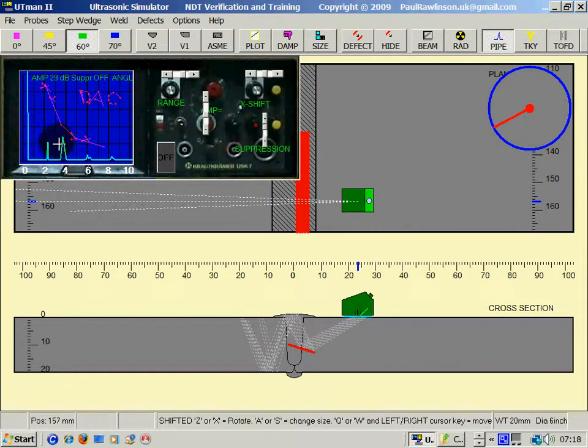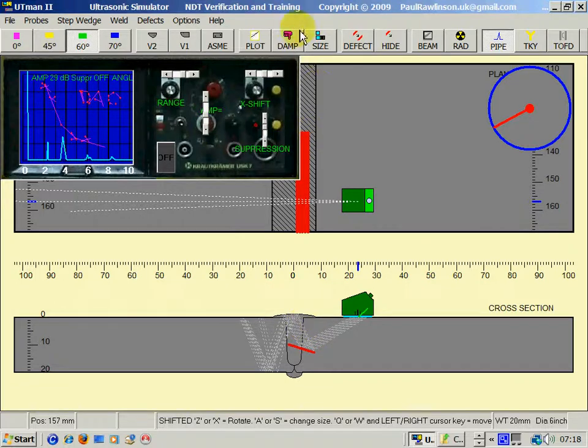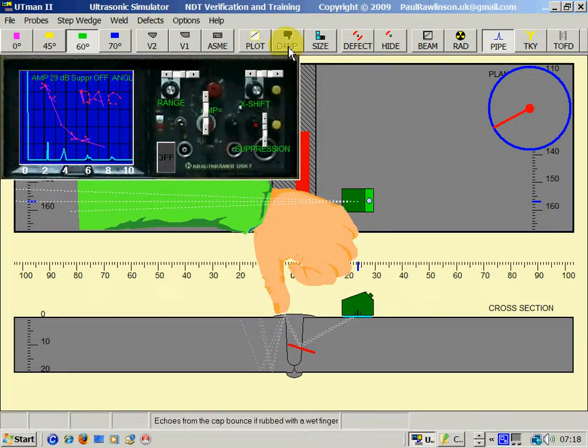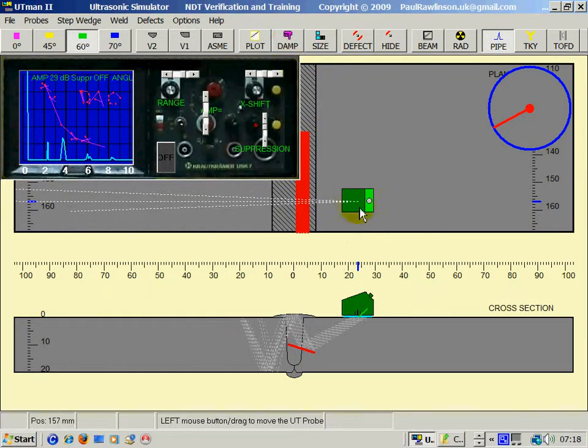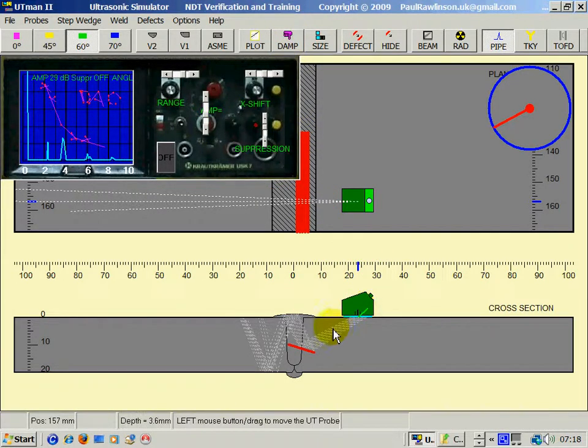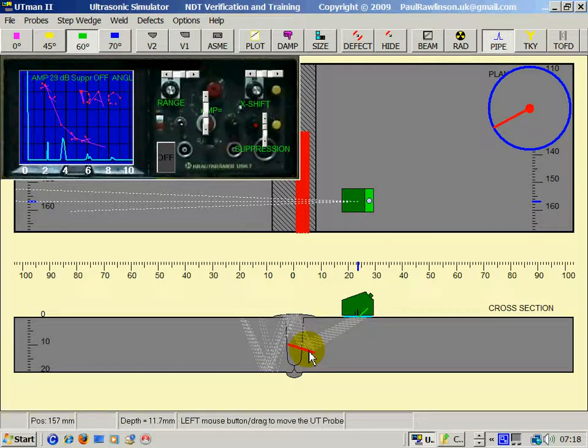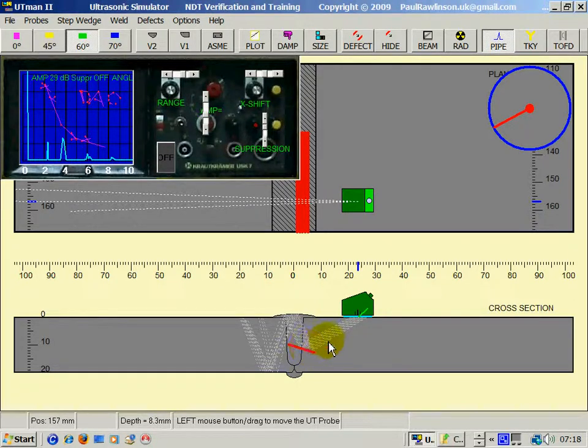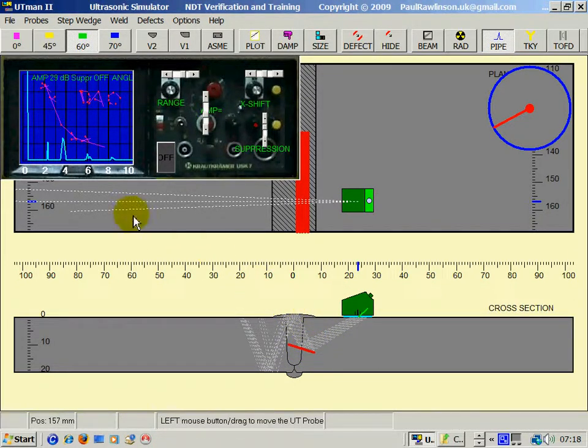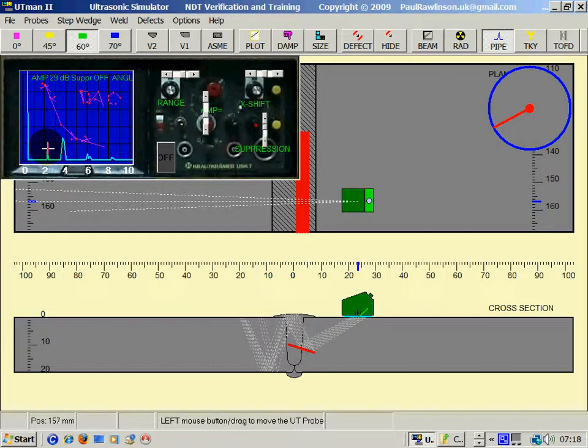Here we're getting a response, but that's from the cap. As the sound hits the lack of fusion, mirror-like, and bounces up. The actual defect position is here, very low response.